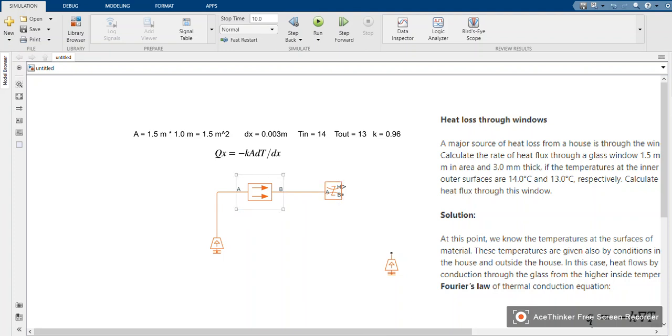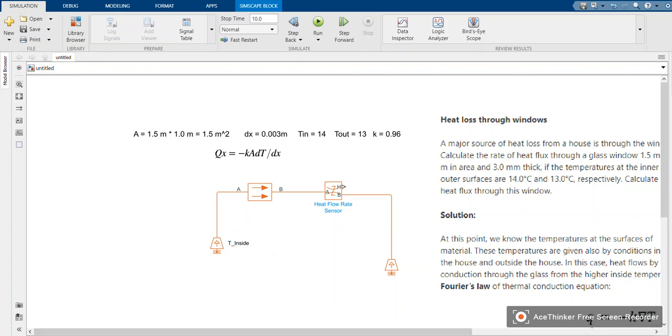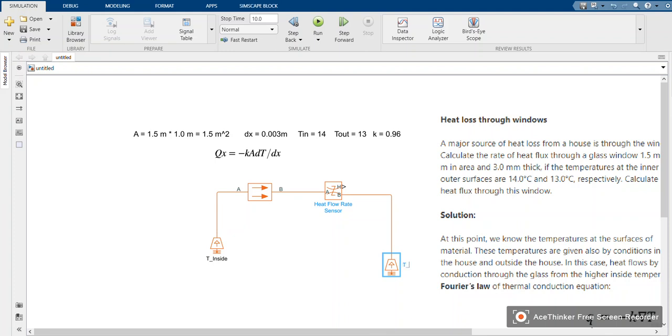Connect b to a. The sensor will sense the heat flow from a to b, then b to the t out. I can change this one to be t in or t inside. It doesn't matter. T outside like that.